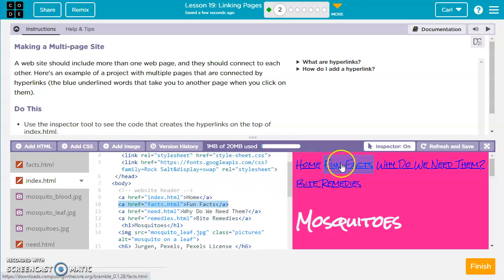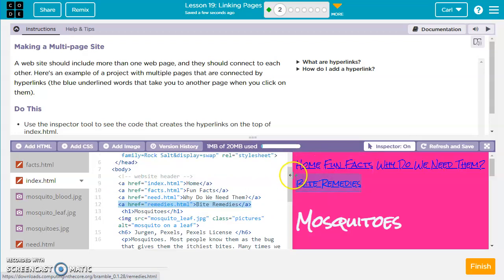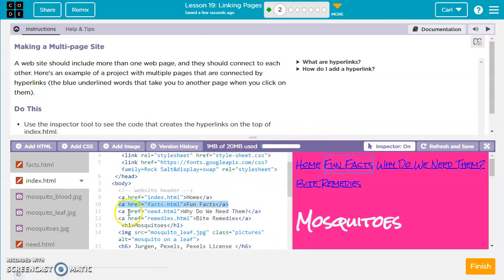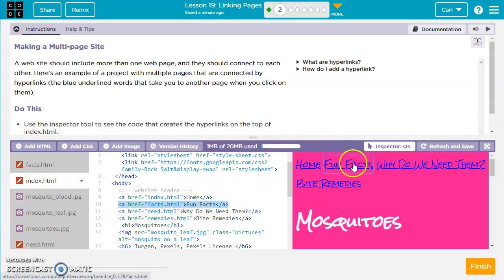If we go to fun facts, it's very similar. We've got a space href equals, and then we have facts.html in quotes — that's the name of the web page, the name of the web file over here. Then we have the words fun facts, which are the words that show up in the link. Then we have the closing A tag.